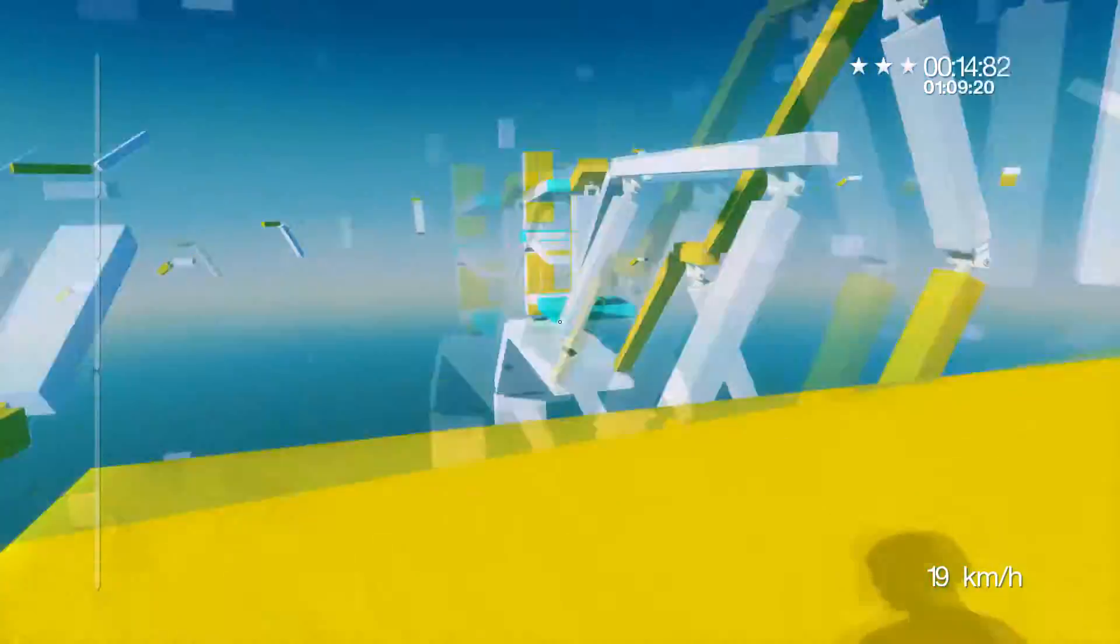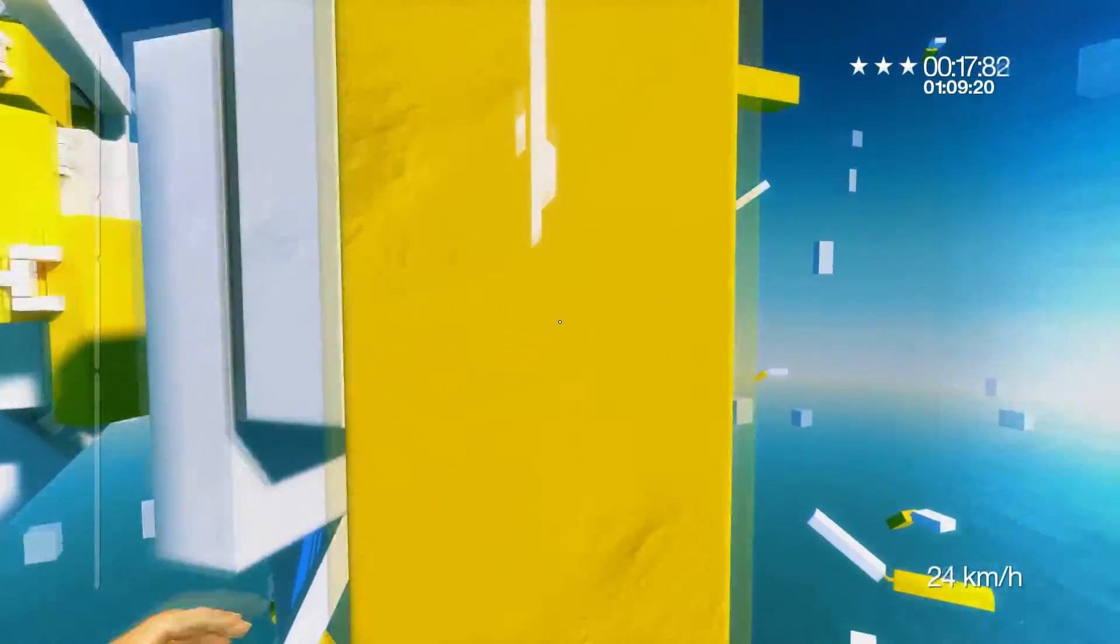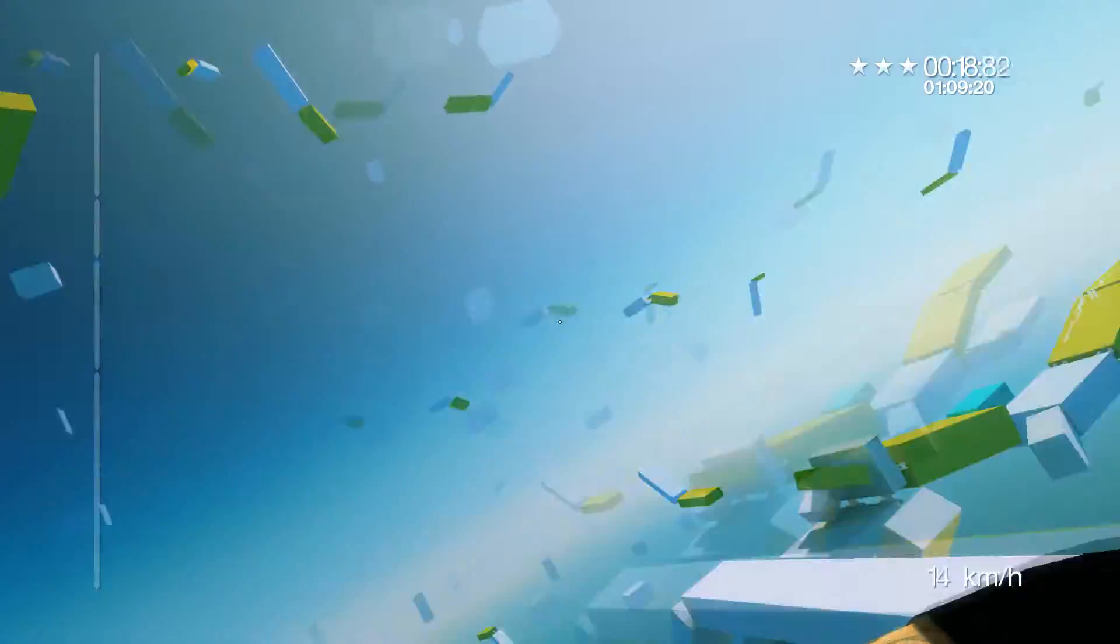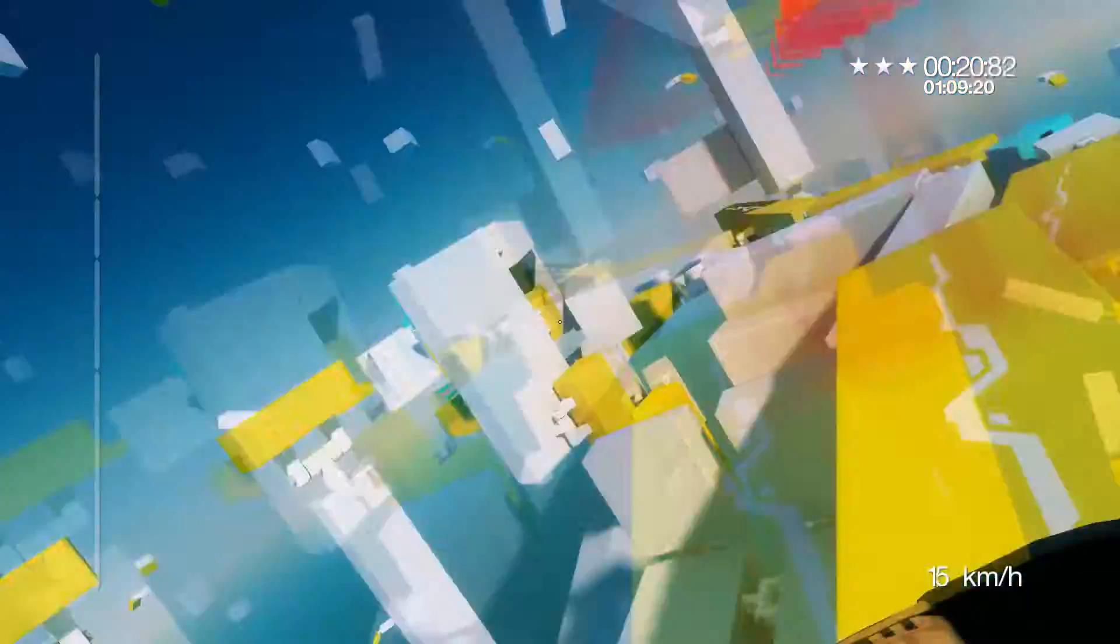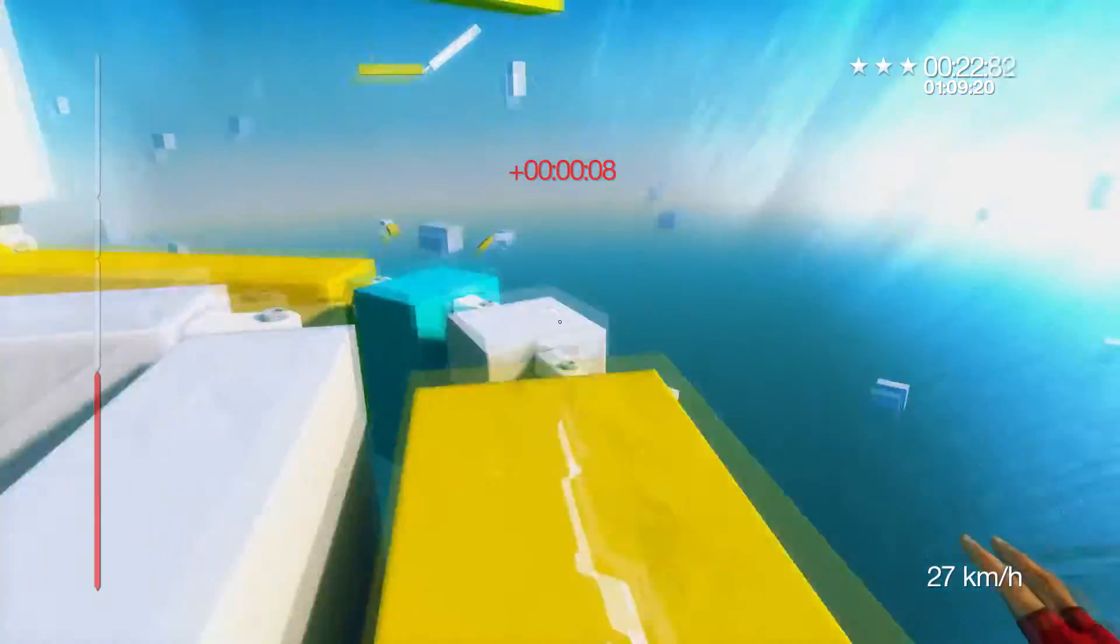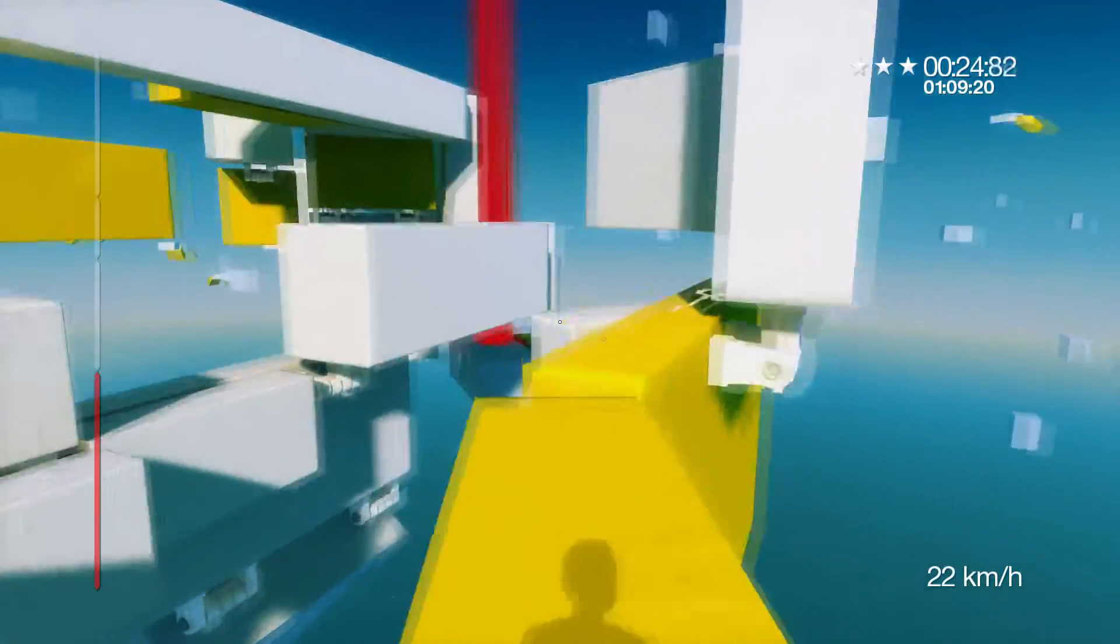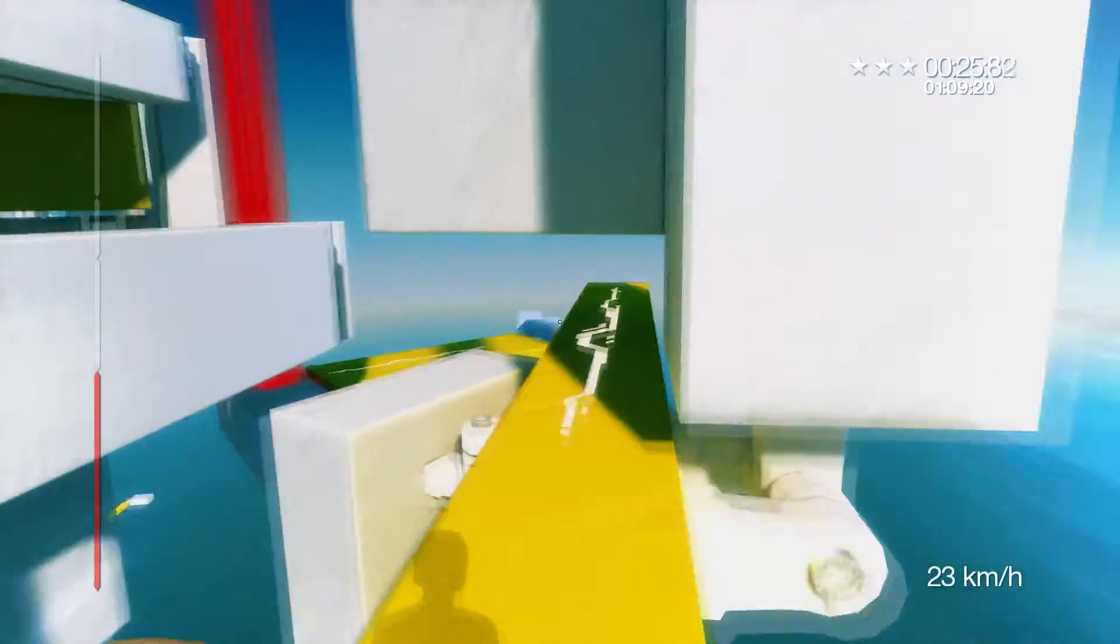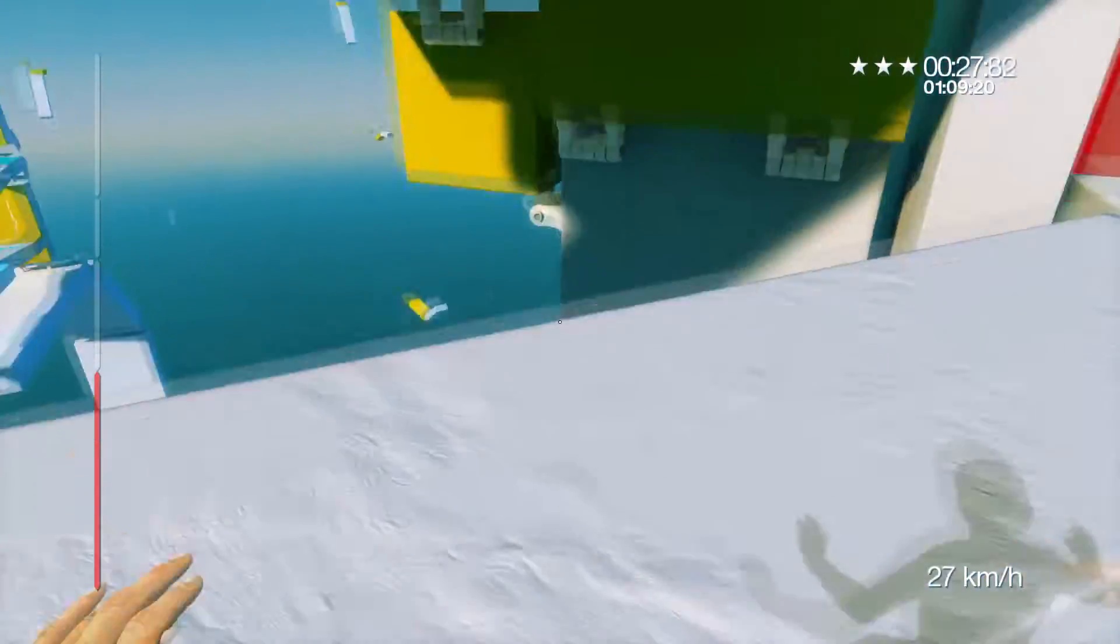And then after an hour goes by we start feeling these mild visuals coming on. Just you know the walls kind of warping and just almost feeling like they're just twisting like an optical illusion. It was really interesting.